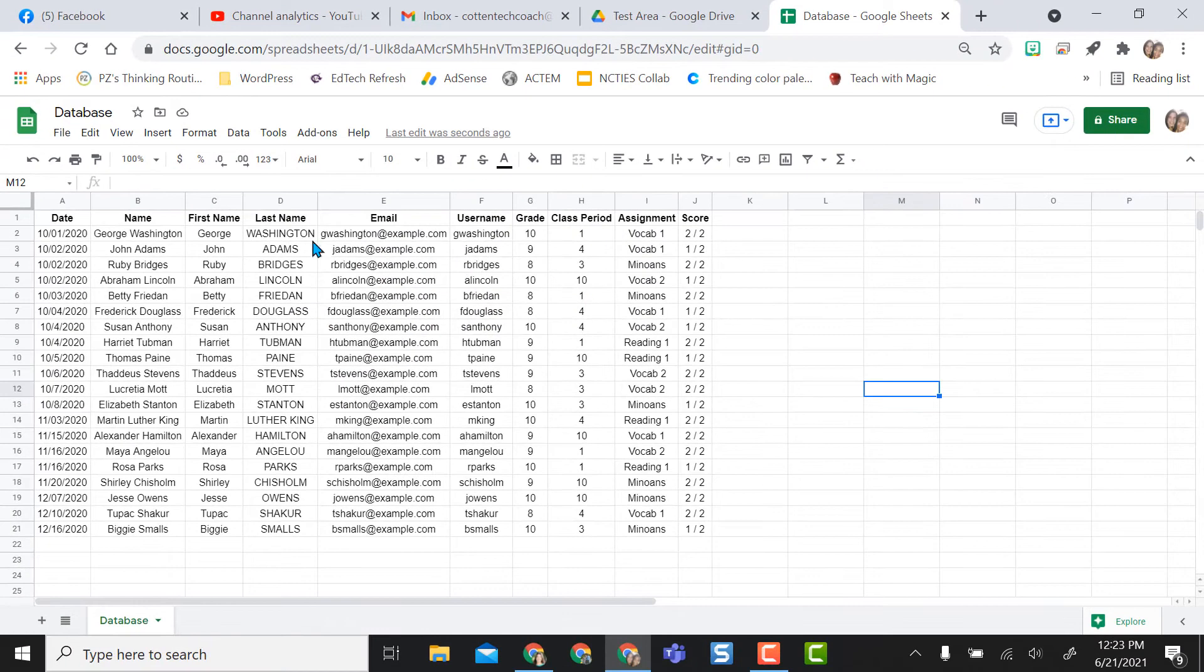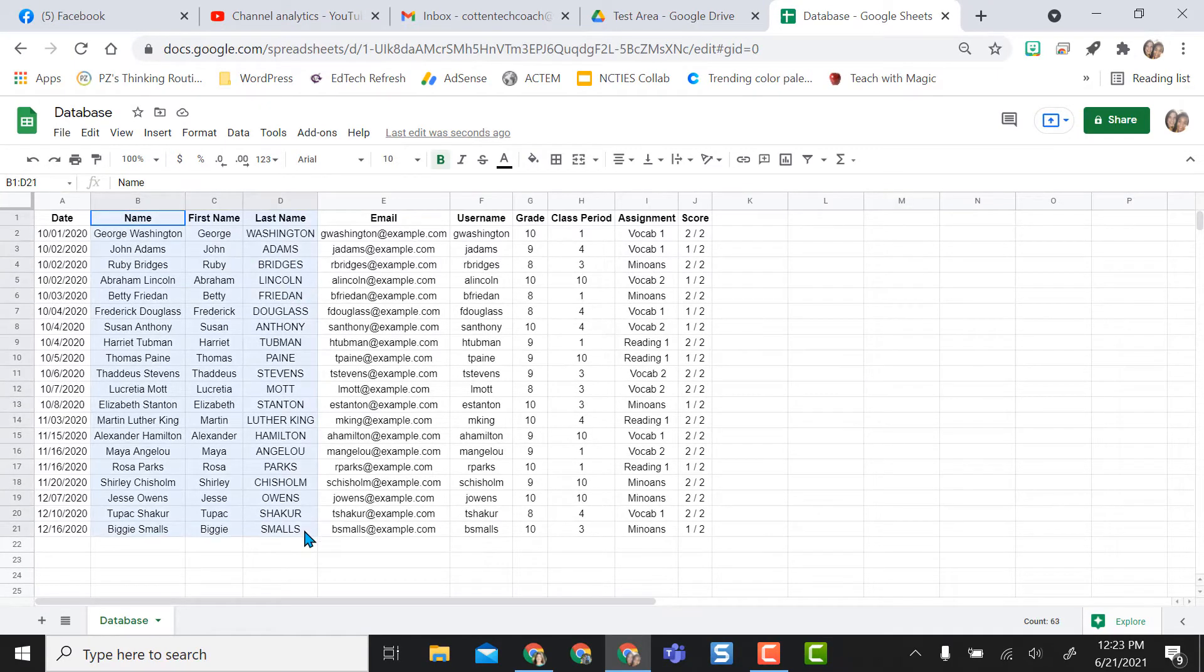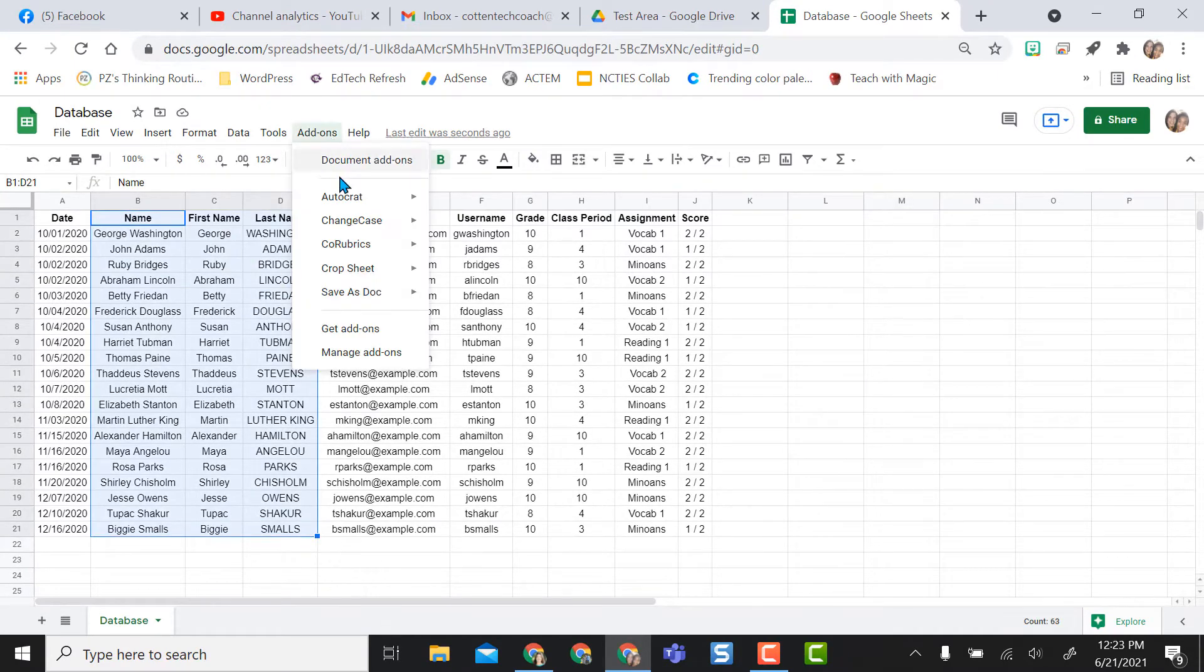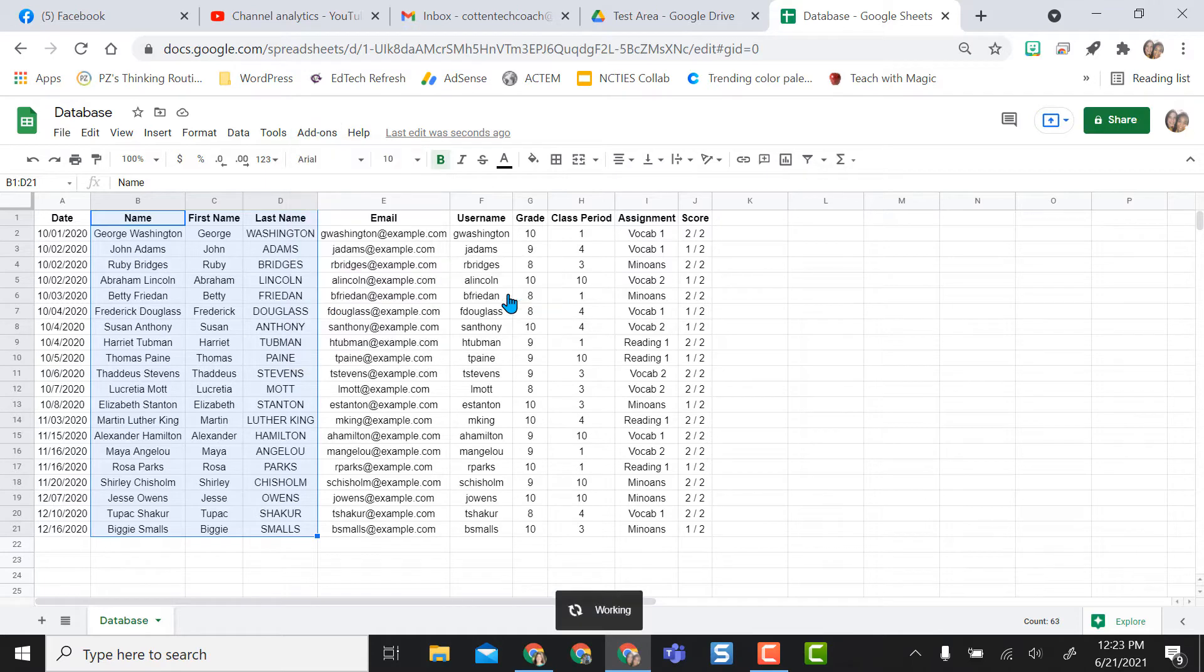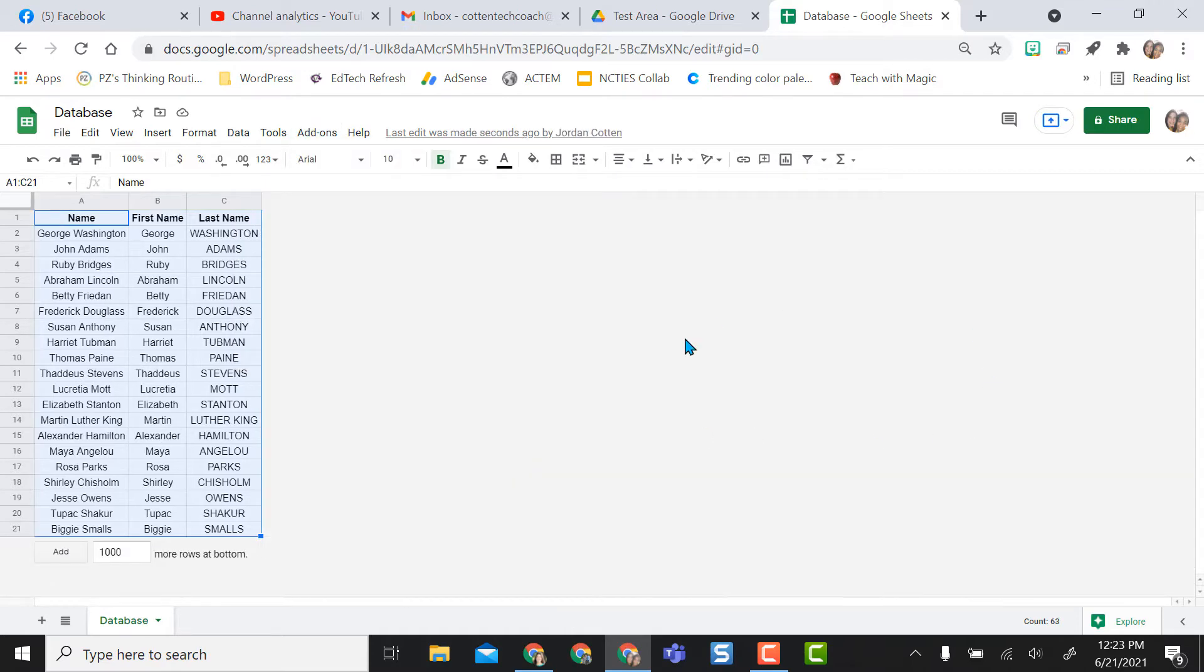So let's try the selection first. So let's just say I only want student names. So I'm going to go to the add-ons and I'm going to do Crop Sheet and I'm going to do Crop to Selection and now it eliminated all the other stuff in my Google Sheet.